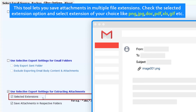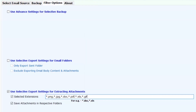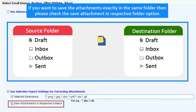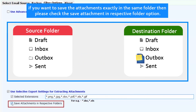This tool lets you save attachments in multiple file extensions. Check the selected extension option and select an extension of your choice like PNG, JPG, DOC, PDF, XLS, GIF, etc. If you want to save the attachments exactly in the same folder, please check the save attachment in respective folder option.